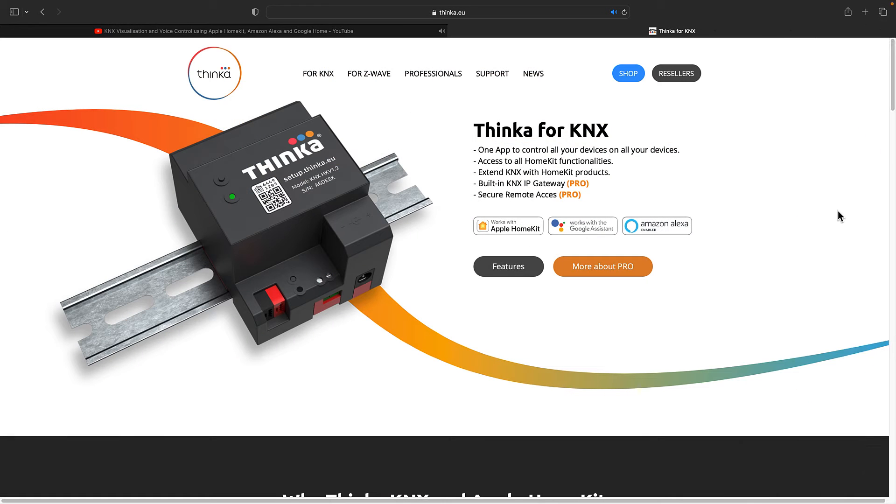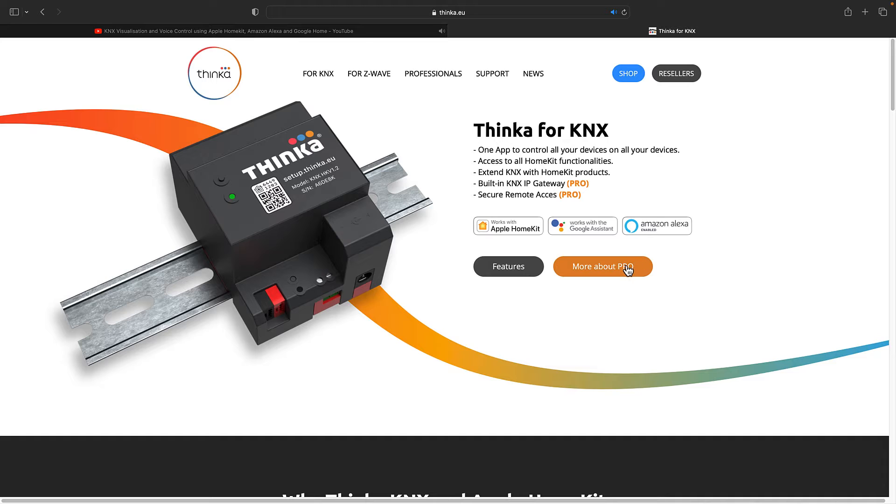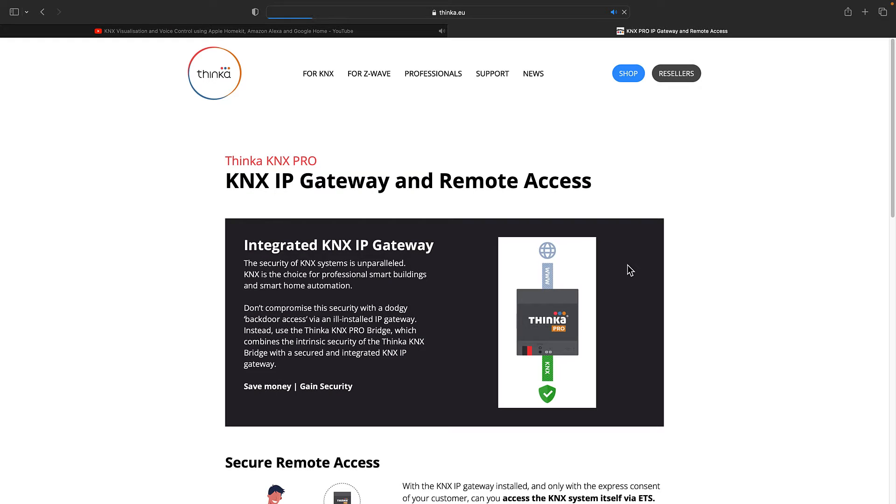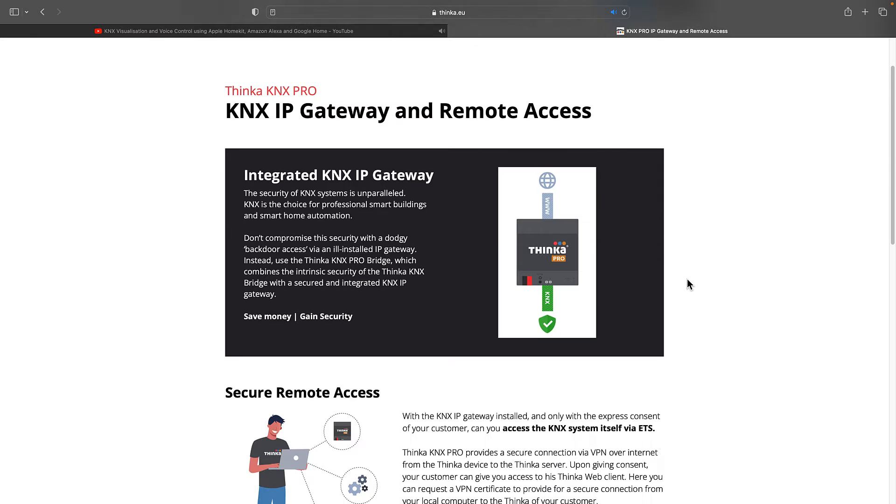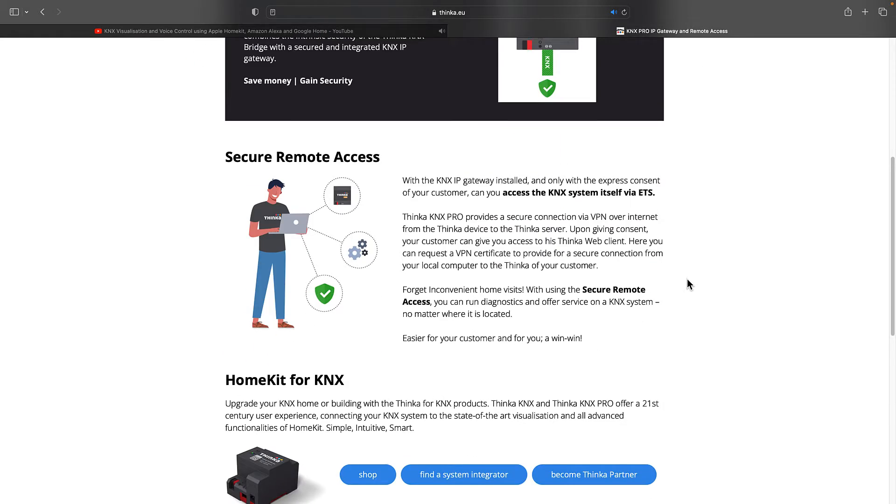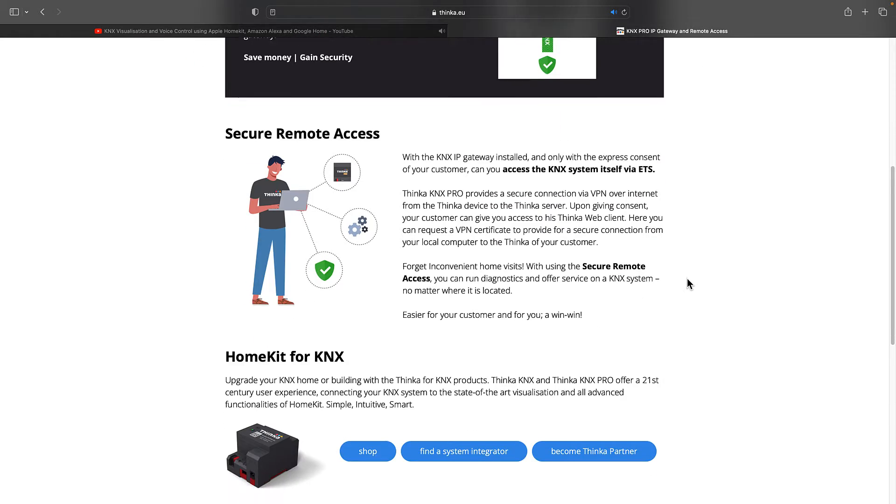In today's episode you will learn about Thinca for KNX Pro. The difference between Thinca KNX and Thinca KNX Pro is that the Pro version has an integrated KNX IP gateway, which means that you can use it as a KNX IP interface in ETS. It also supports secure remote access.